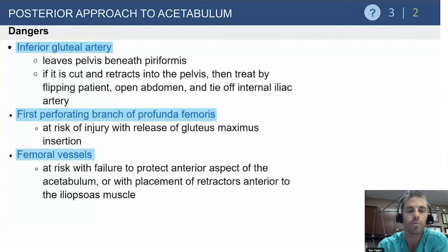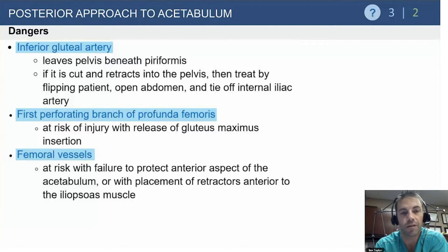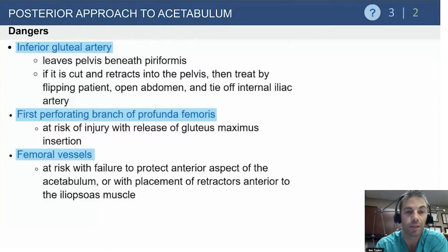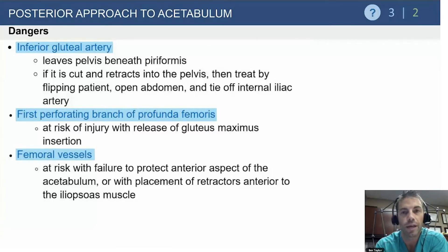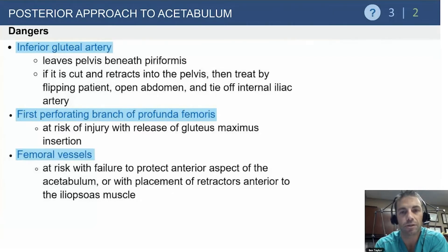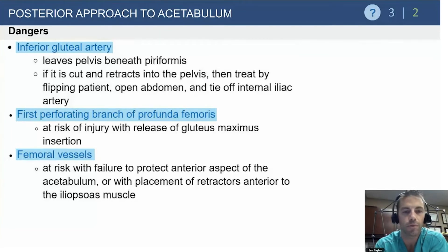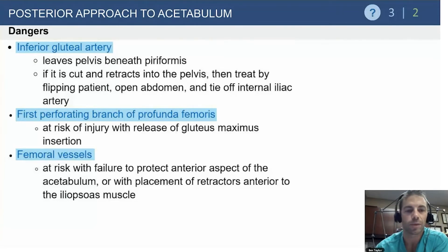With the posterior approach, the inferior gluteal artery leaves the pelvis beneath the piriformis and can get pinched in the fracture itself, or if retractors are inadvertently placed around the sciatic notch. This can bleed significantly, potentially requiring you to flip the patient and involve vascular surgery. The profunda femoris is at risk with release more distally along the gluteus maximus insertion. Femoral vessels are more at risk in a total hip scenario when not protecting anteriorly, but here the femoral head usually protects you.